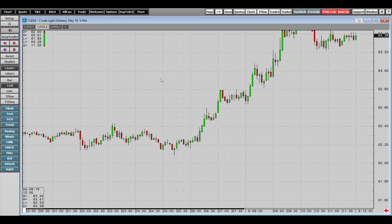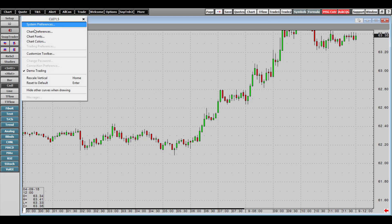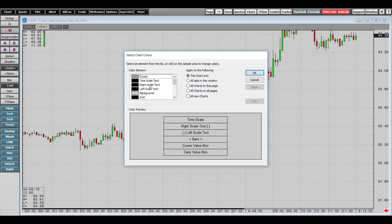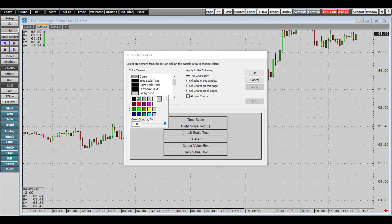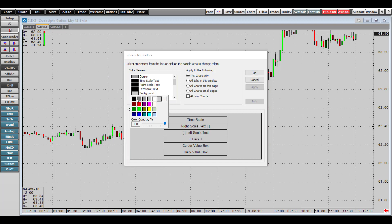As for the background of the chart, head to the top left-hand corner, click on Setup, and go to Chart Colors. There is an option for virtually every single feature of a chart that you can change the color of — the cursor, background color, scale text, grid color, and more. If you change your background to black or white, you may need to adjust some other colors accordingly. I'll be leaving mine as the default gray.